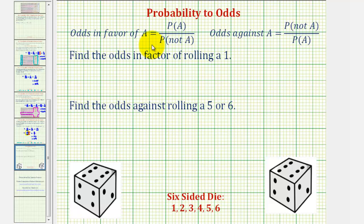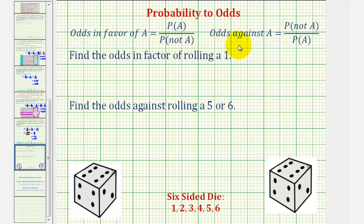Welcome to two examples of determining odds using probability. The odds in favor of event A is equal to the probability of A divided by the probability of not A. And the odds against A is equal to the probability of not A divided by the probability of A.